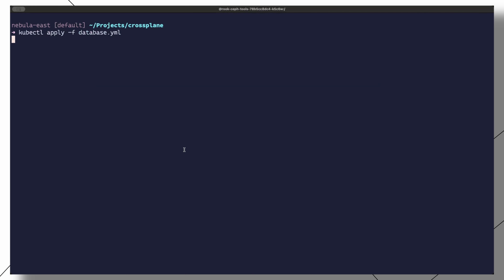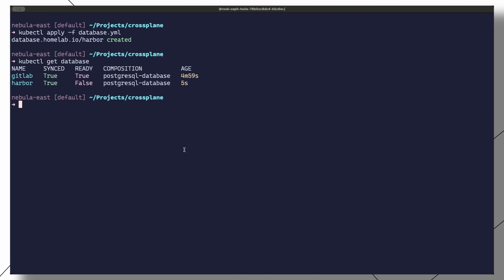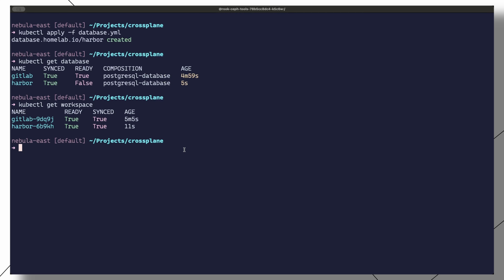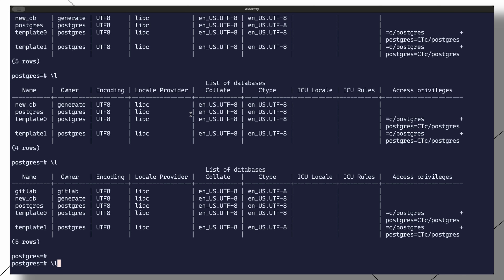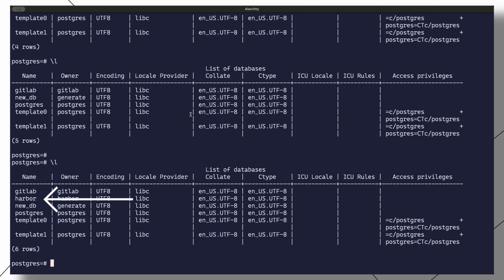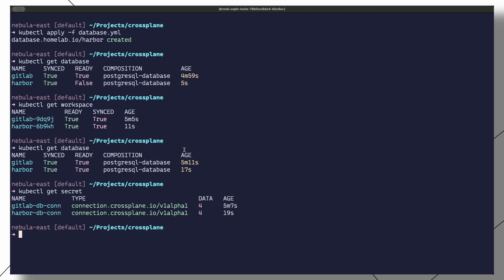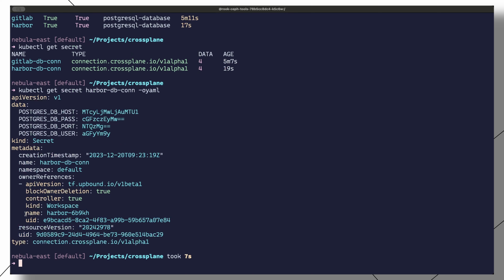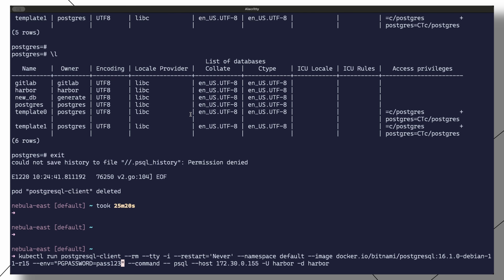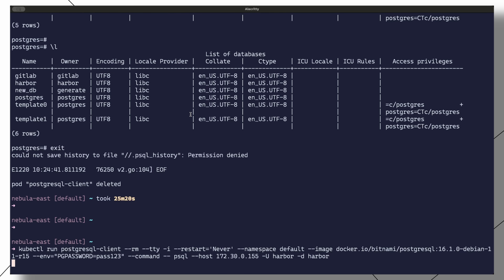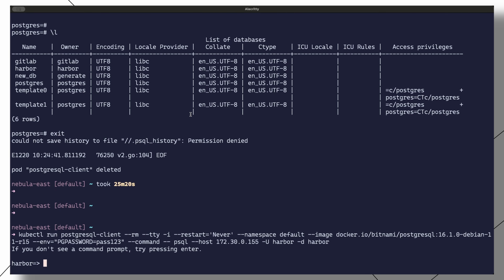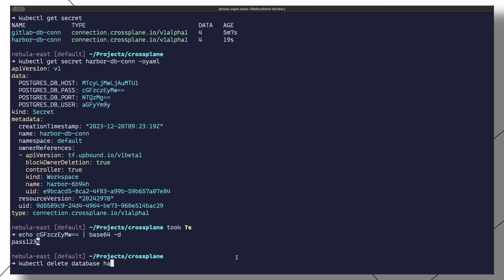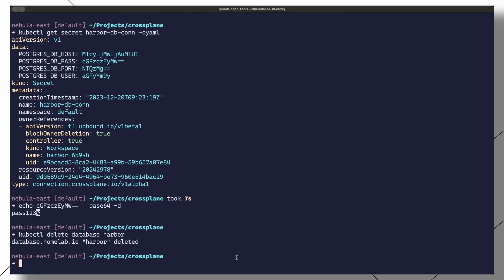We can apply the manifest to create the database. A kubectl get database should show the newly created database. We can also run kubectl get workspace to see the workspace that is a child of the database object. If we check the Postgres server, we should see that the new database has been created. We can do a kubectl get secret to get the connection details and credentials, and also attempt to connect to the database with the provided credentials. We can also delete the database, which will go ahead and delete all the resources created as a result.